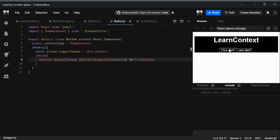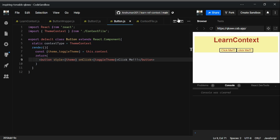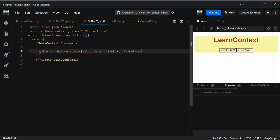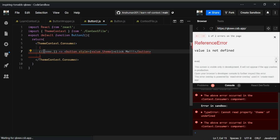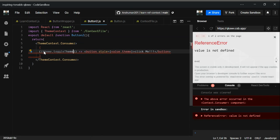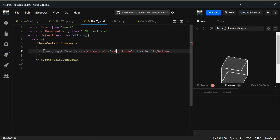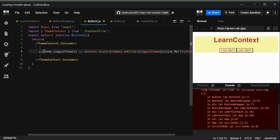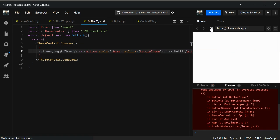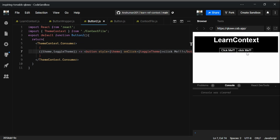Now go to Button2.js. The value is an object so we can do the same thing — destructure theme and toggleTheme, update the style with theme, and set onClick to toggleTheme. Let's test it — we got it! We can now toggle using both buttons.